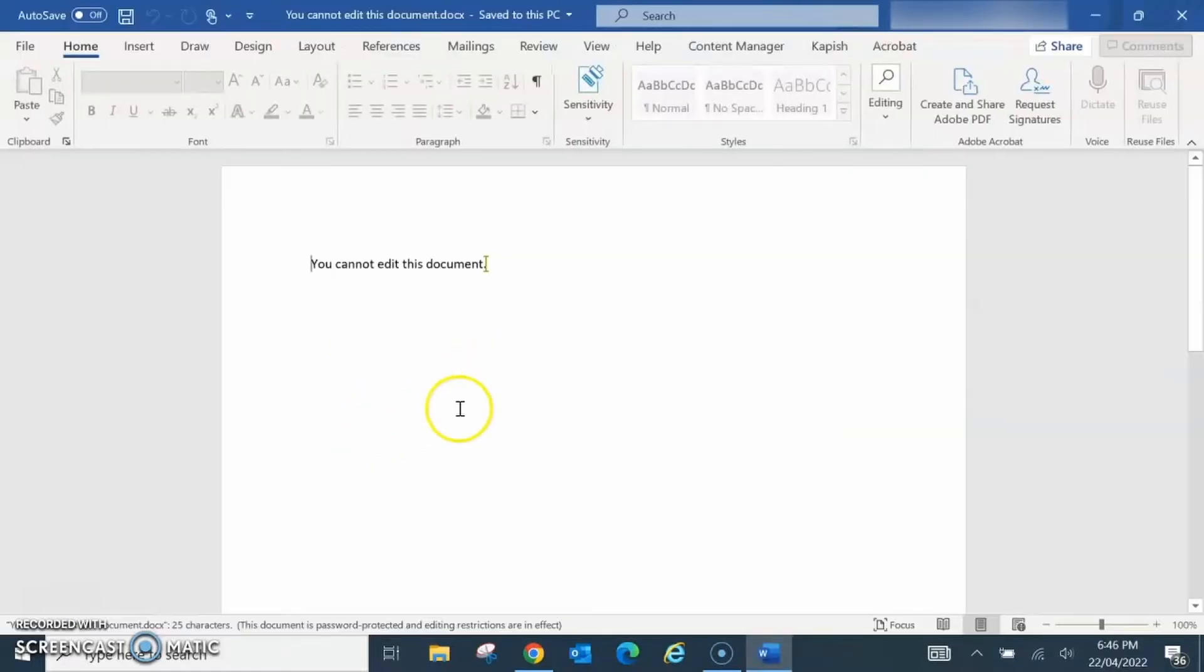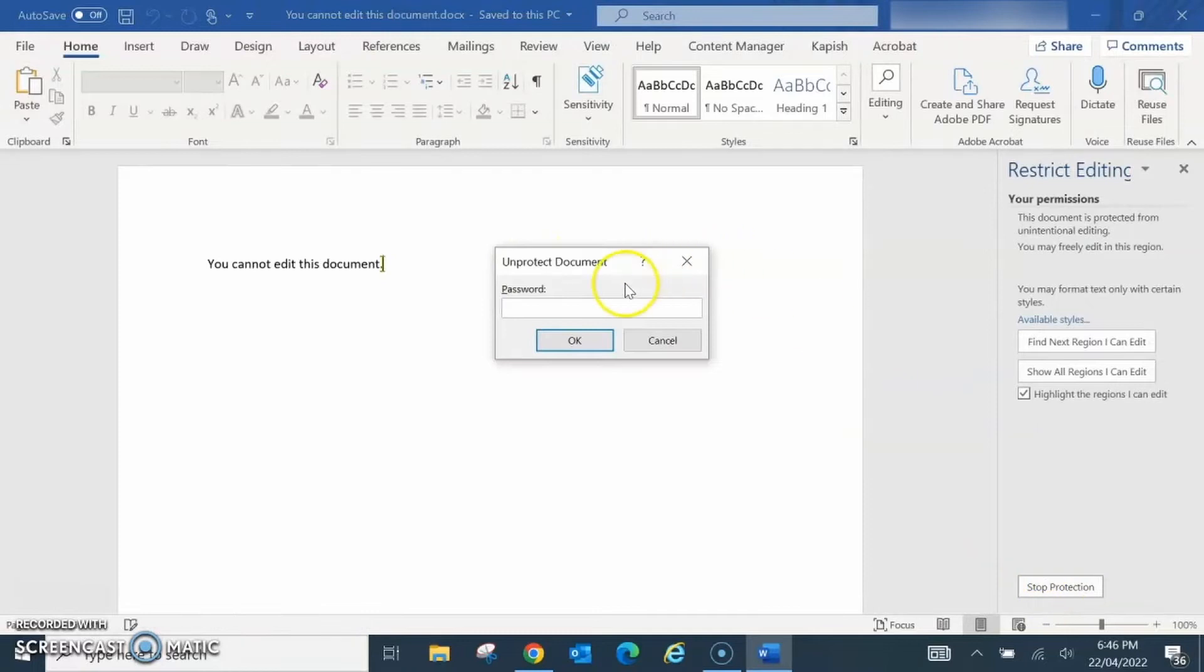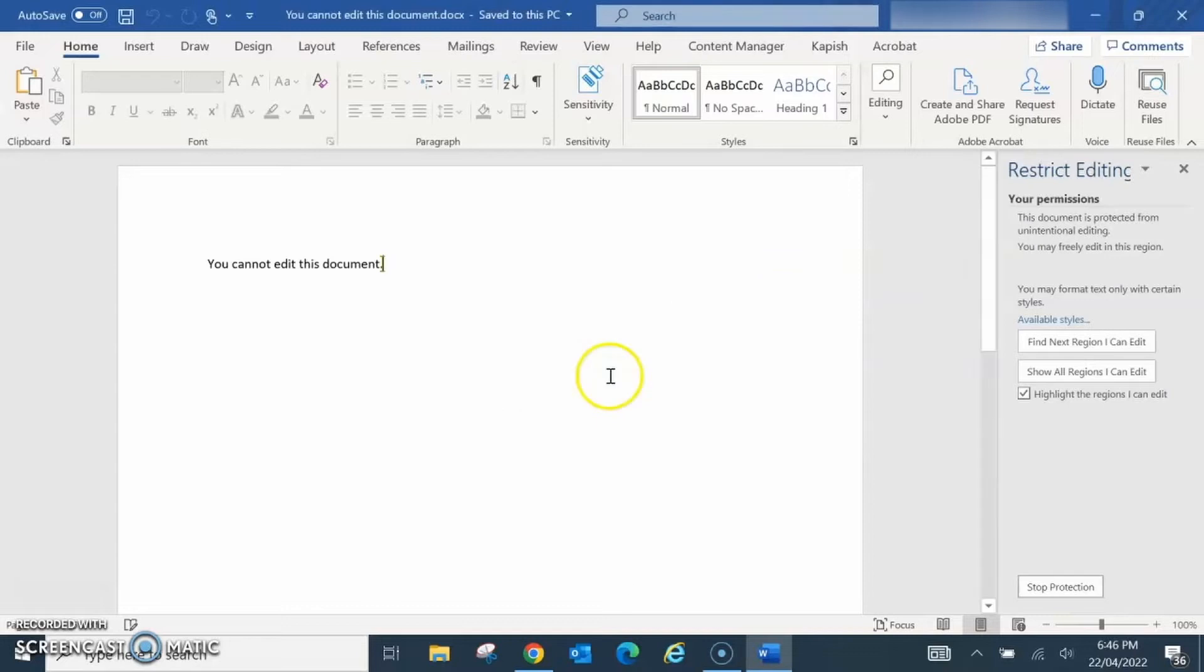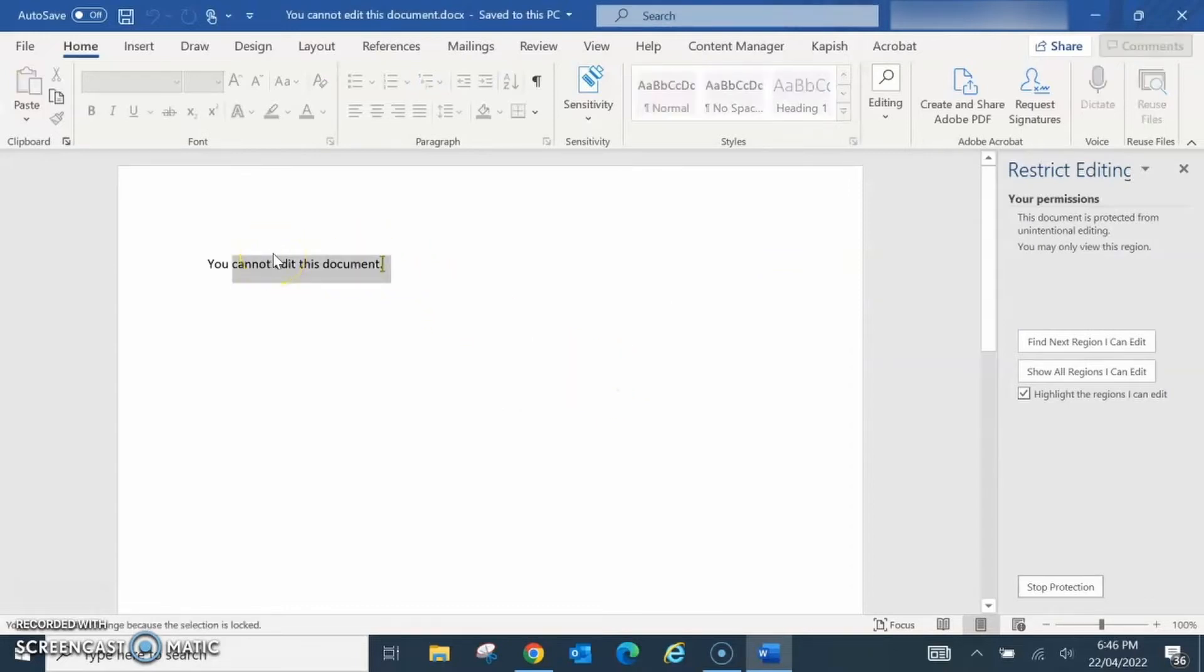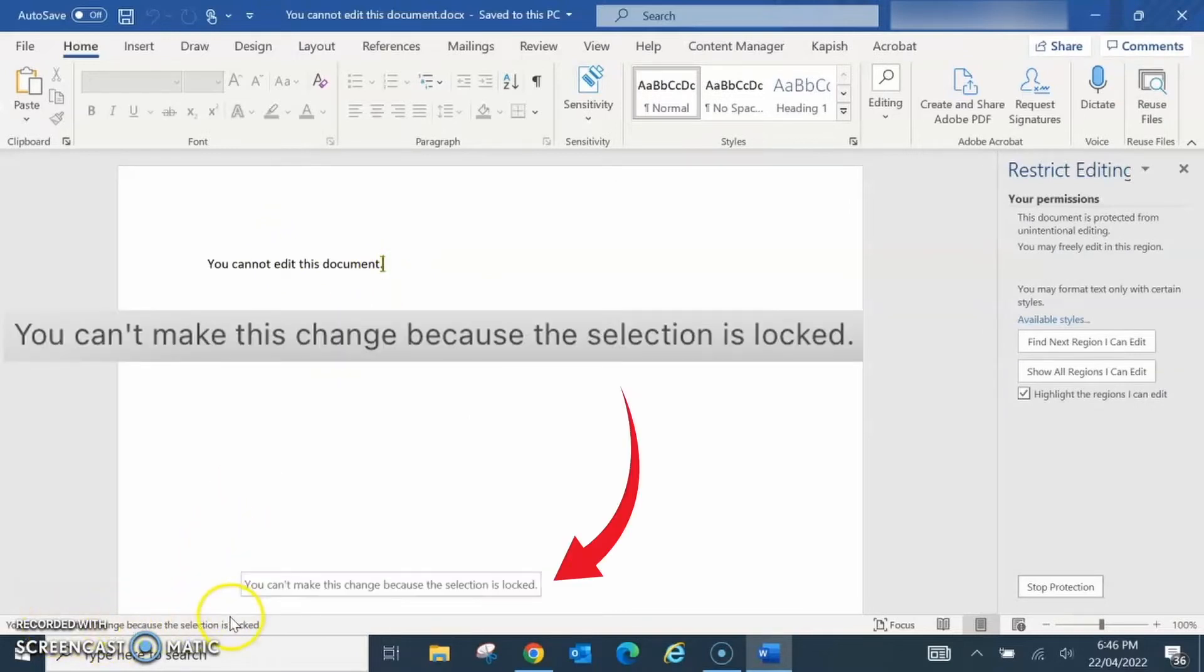You can't edit this document. It is protected and you can't edit it. Without the correct password it won't work. You can't even copy it. It says you can't make this change because the selection is locked.